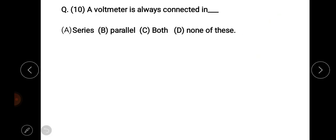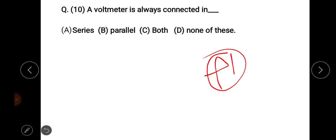Question ten, the last question: a voltmeter is always connected in — the options are series, parallel, both, and none of these. The right answer is option B — a voltmeter is always connected in parallel.